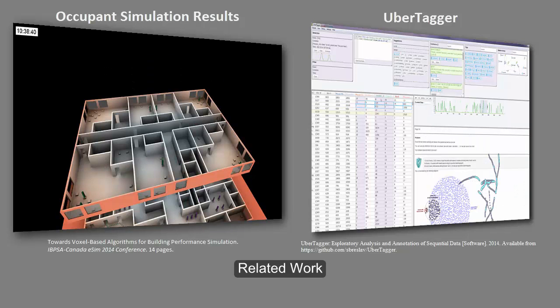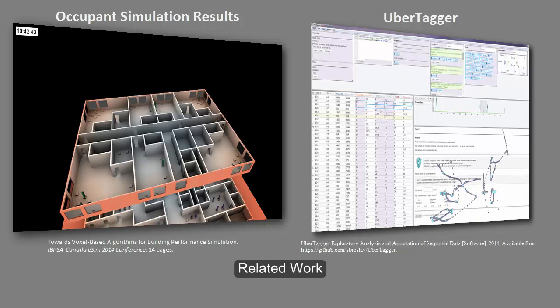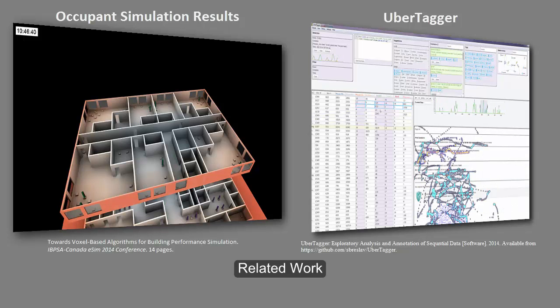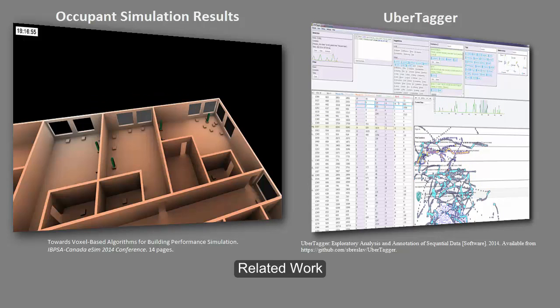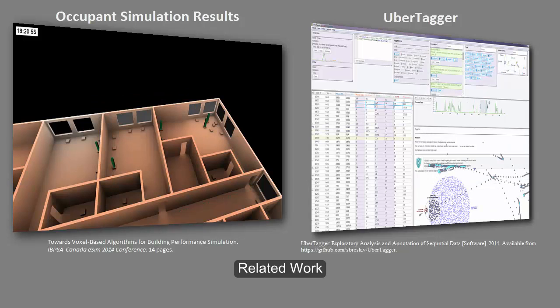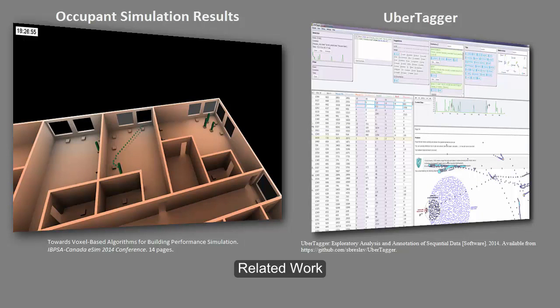We combine recent work from the building simulation community where occupant simulation results are visualized in 3D with work from the human-computer interaction community called Ubertagger.